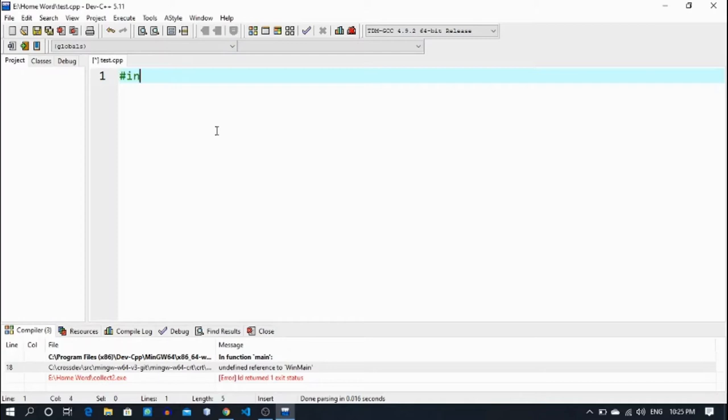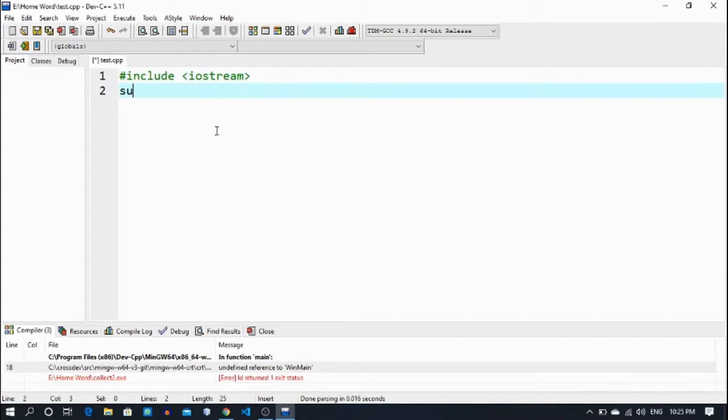Here again, like previously, we include iostream, using namespace std, and int main — entering the main body.